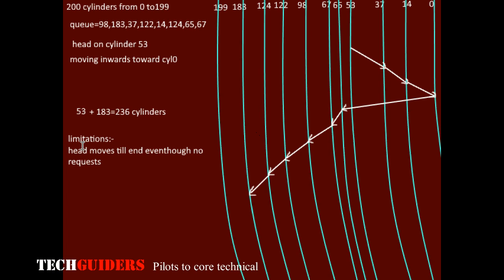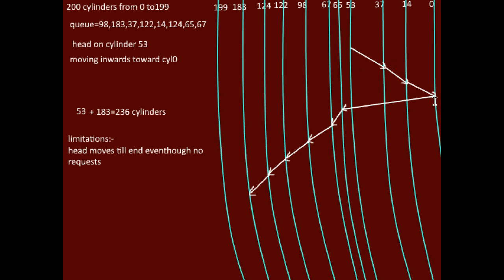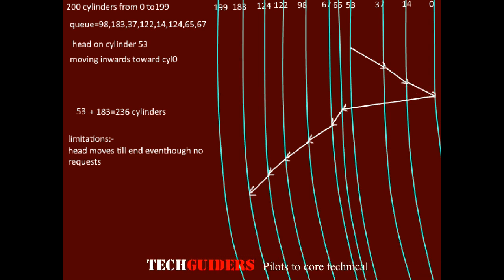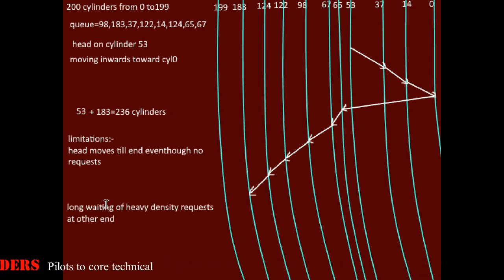Now for the limitations of this algorithm. The head moves till the end even though there are no requests on the way. In our example, after cylinder number 14 there are no pending requests between cylinder 14 and cylinder 0, yet the head keeps on moving all the way to the end.